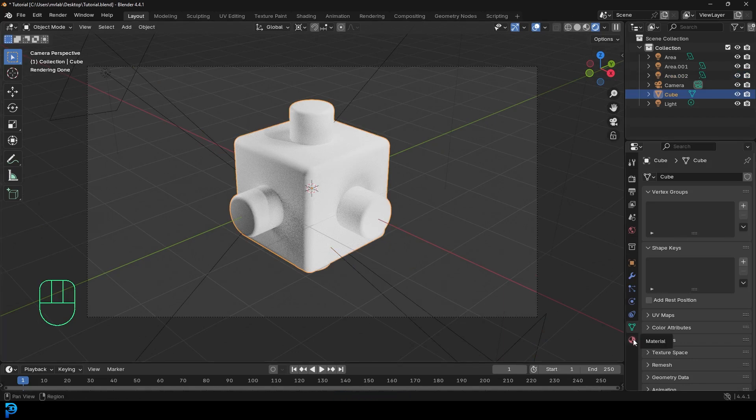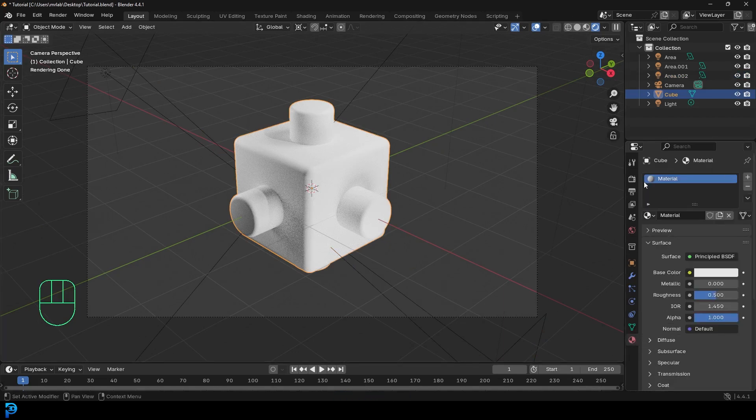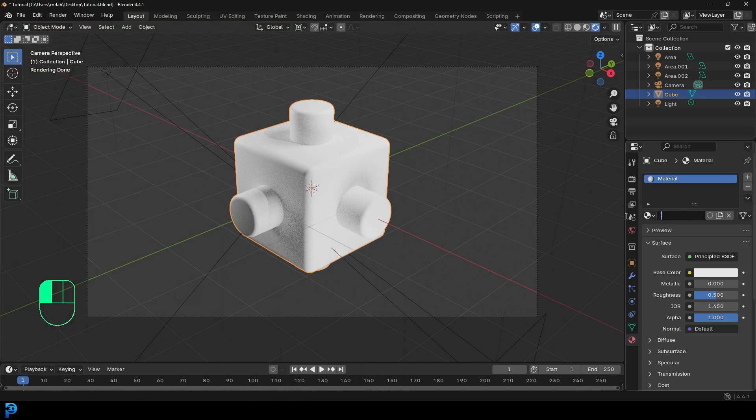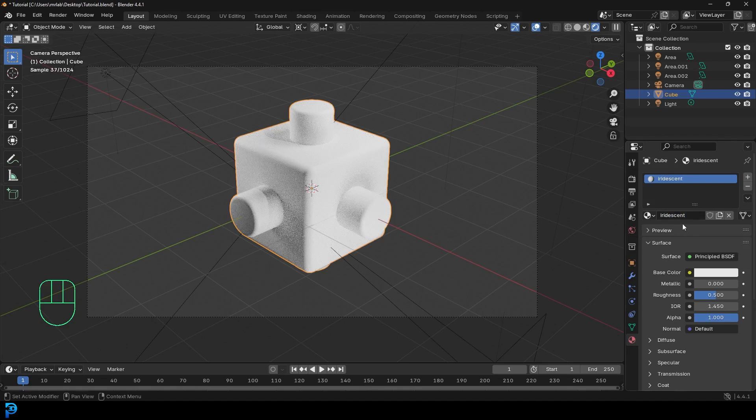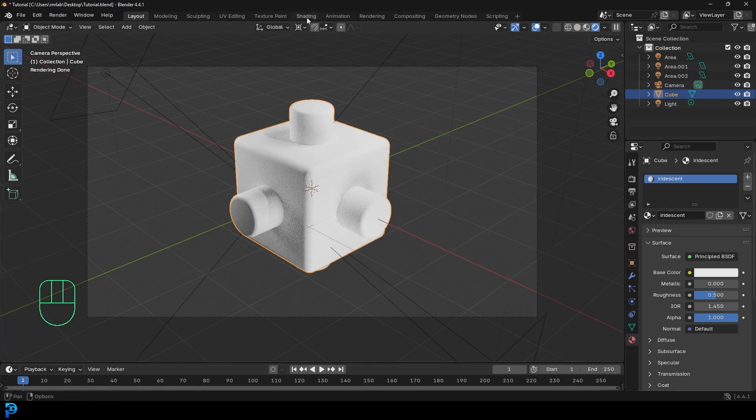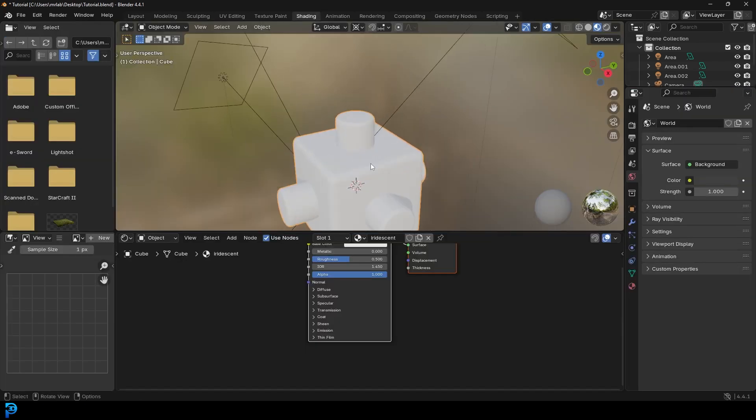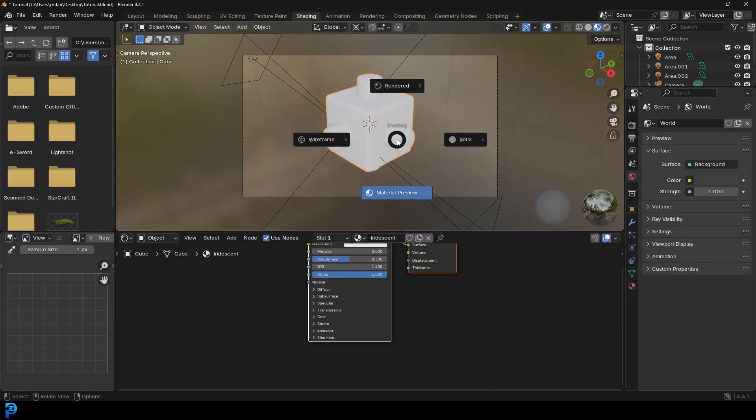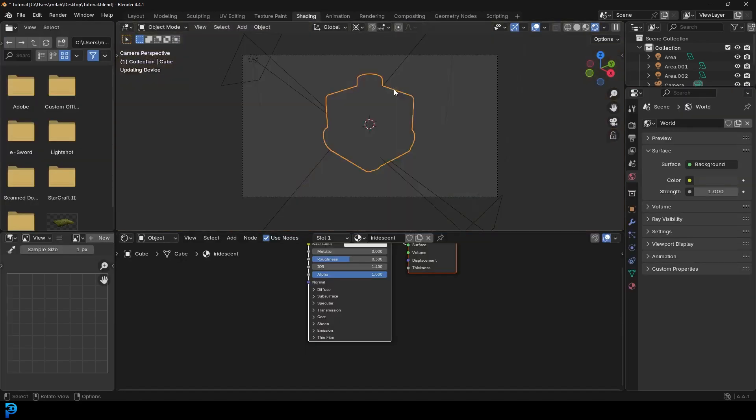We have our lights established. I'm going to go over to our material properties. Because this is the default cube, it already has a material. If it doesn't, just hit plus to add a material. Let's just call it iridescent, which if I get the spelling wrong, I'm sorry. But I think it's I-R-I-D-E-S-C-E-N-T.